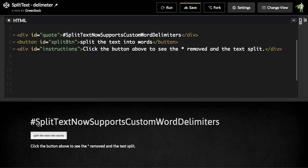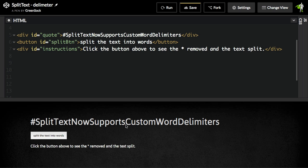SplitText usually knows where words start and end based on where spaces are in the text. But with a hashtag like this, there aren't any spaces. So we came up with a solution that would allow him to put any custom delimiter inside the text that SplitText would then recognize.